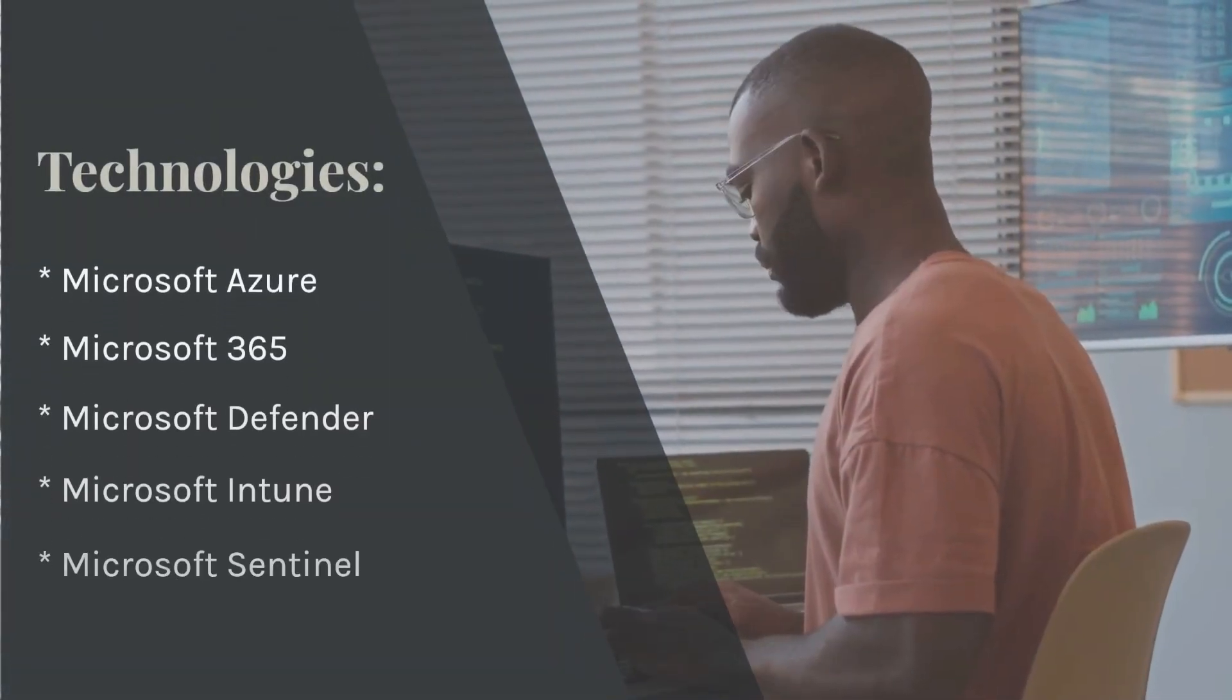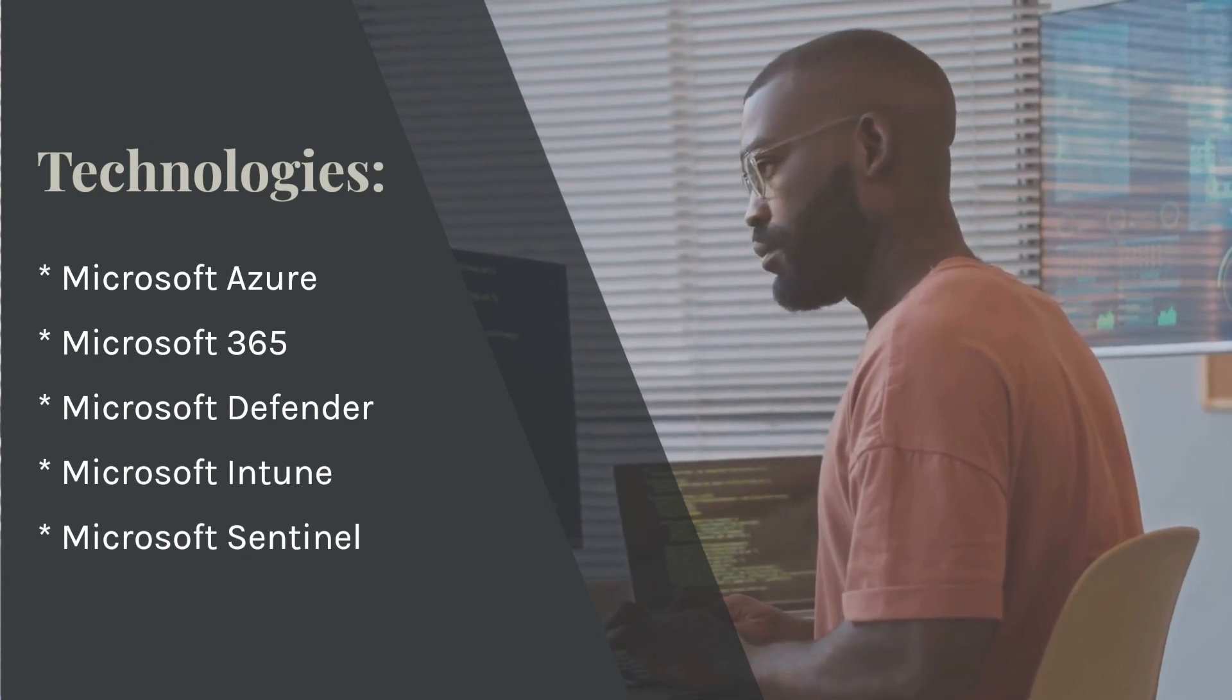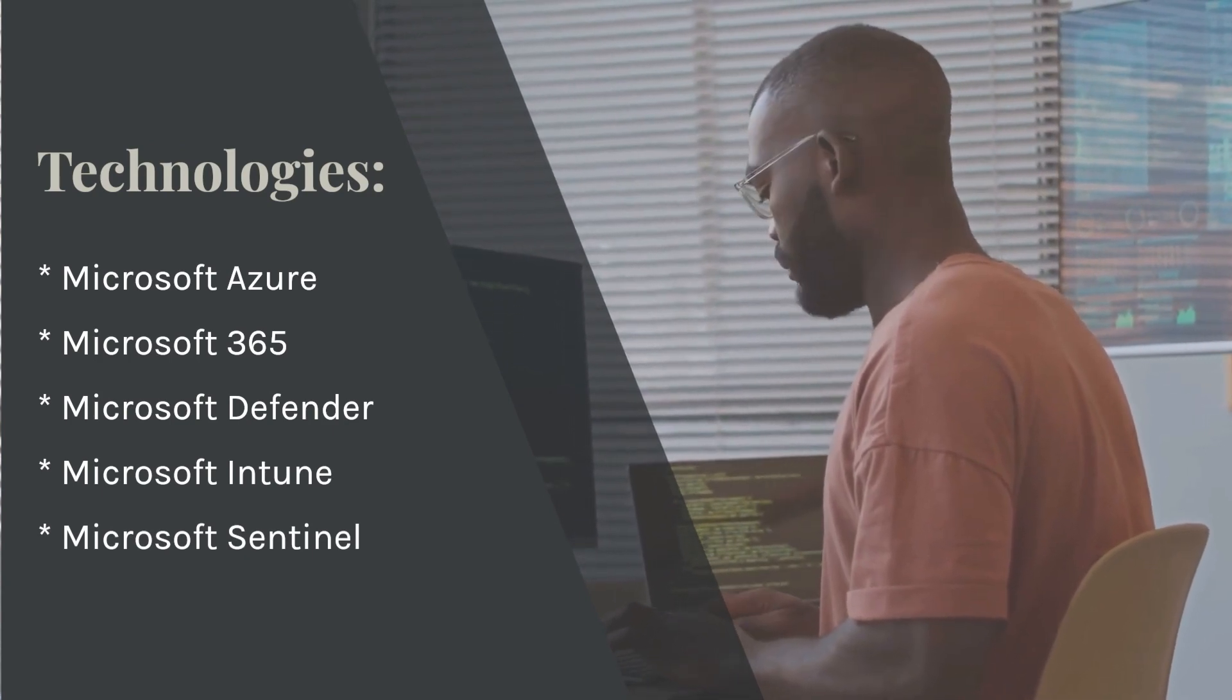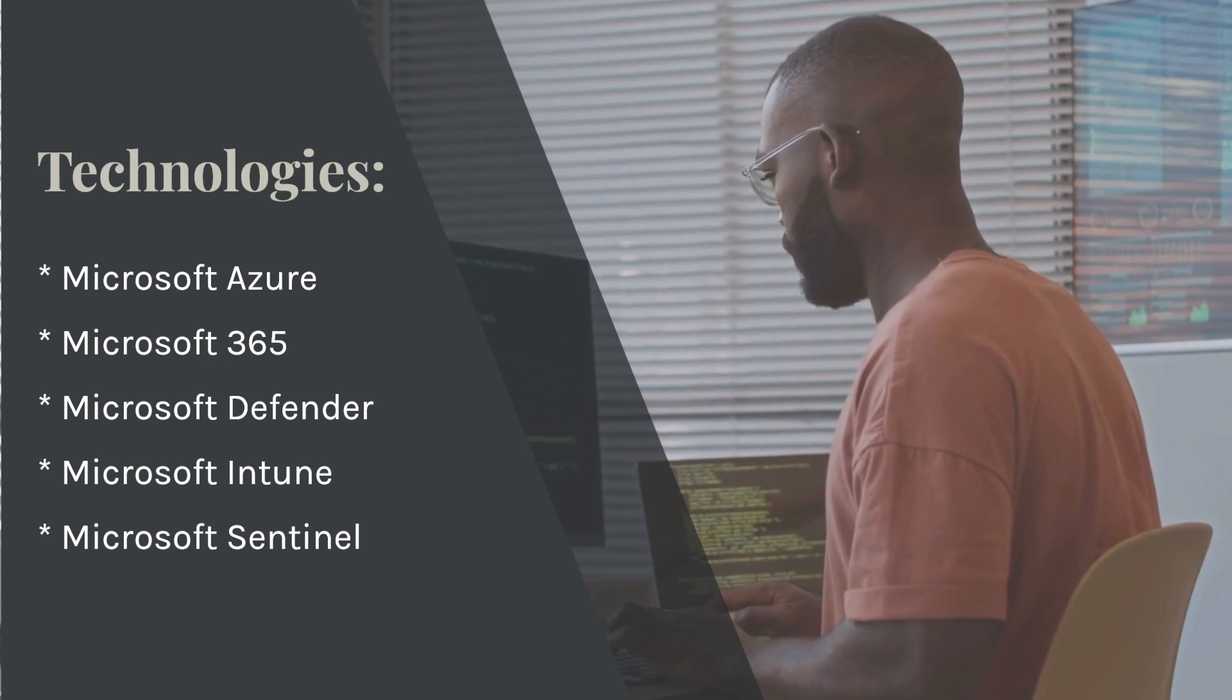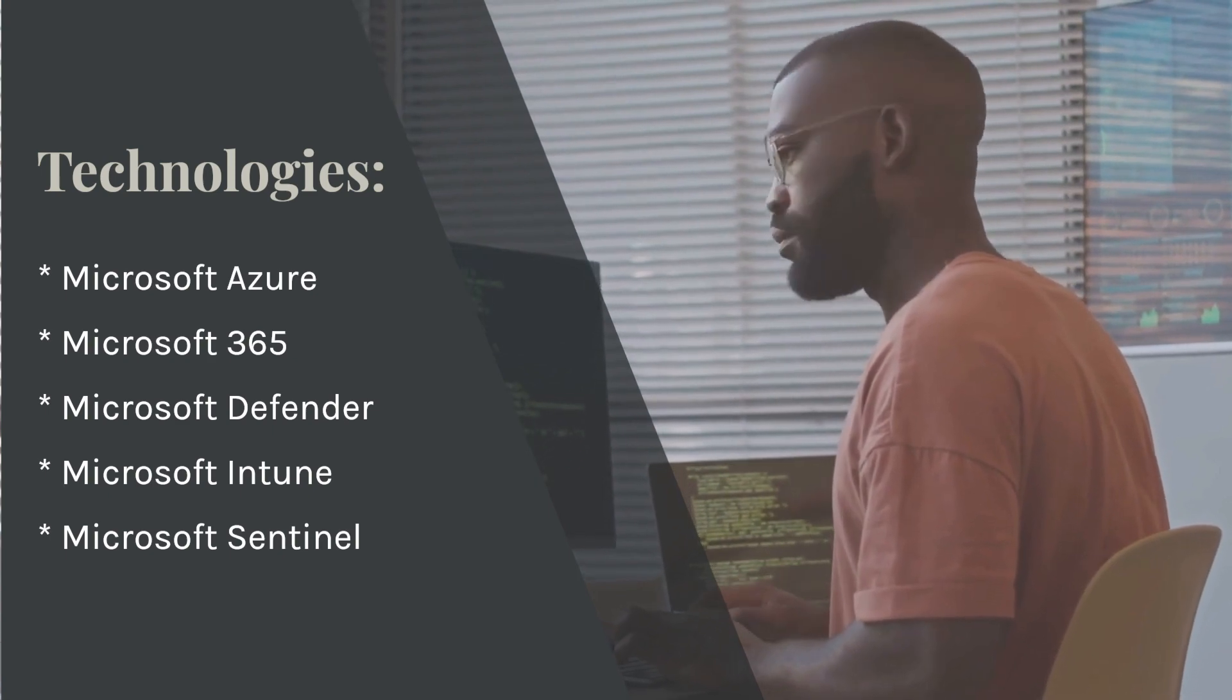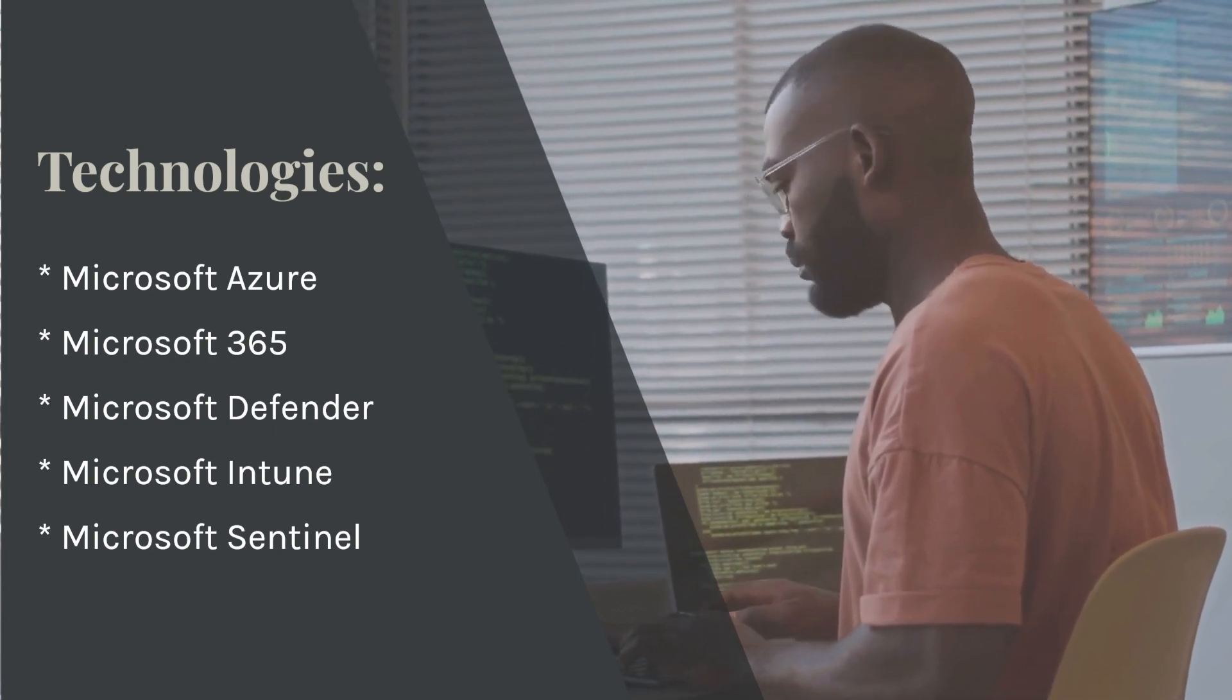You should also have experience with the following technologies: Microsoft Azure, Microsoft 365, Microsoft Defender, Microsoft Intune, and Microsoft Sentinel.